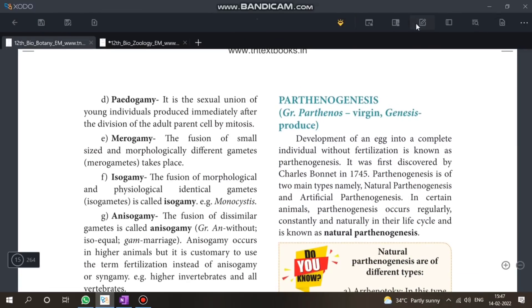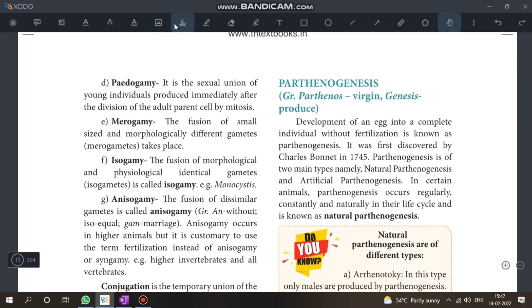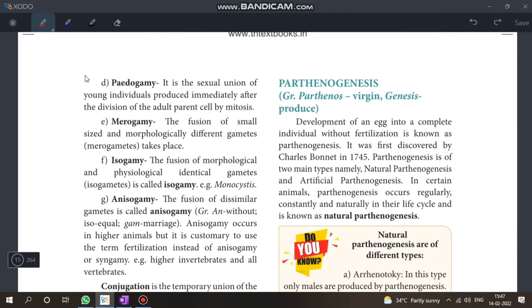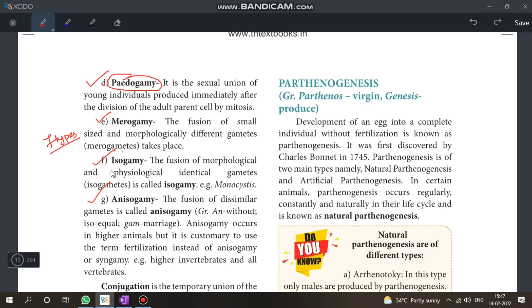The types of syngamy are: pedogamy, merogamy, isogamy, and anisogamy. This is a question on syngamy — the difference between isogamy and anisogamy is also a key question.